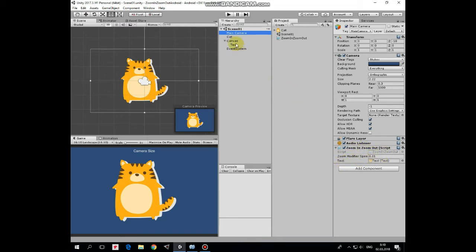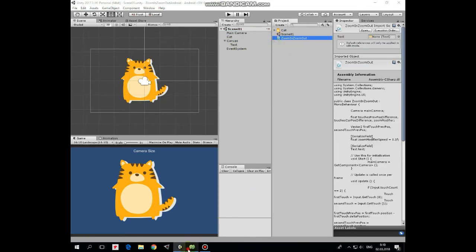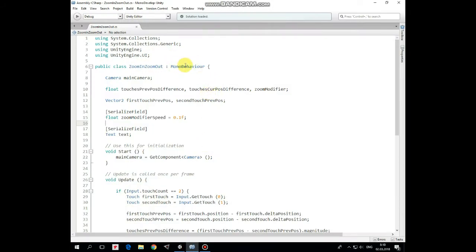Let's take a look at this script. The script uses the Unity Engine UI library to have access to UI elements. Then here is the main camera reference to control camera options. The next three float variables are: touches previous positions difference, which holds the distance value between touches at the previous frame; touches current positions difference, which holds the distance between touches at the current frame; and zoom modifier, which holds the value by which camera size should be modified.